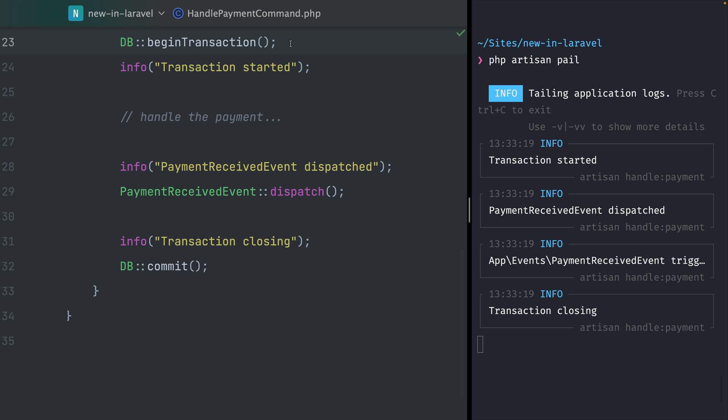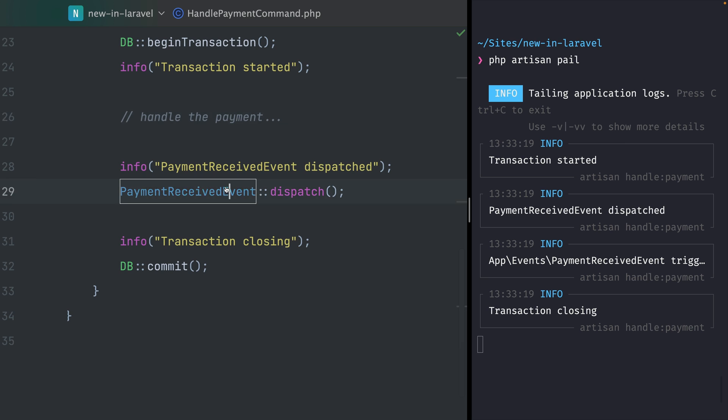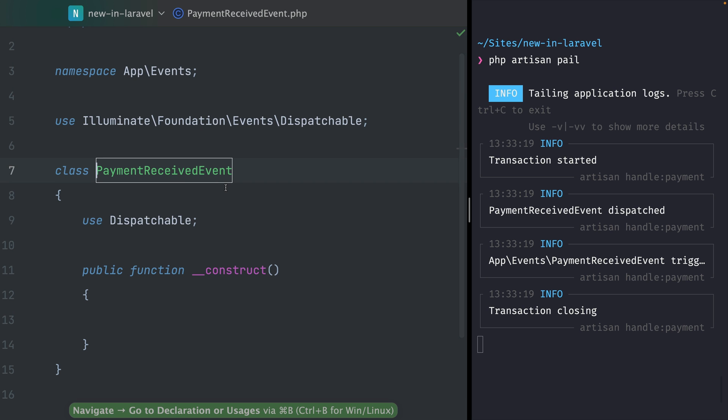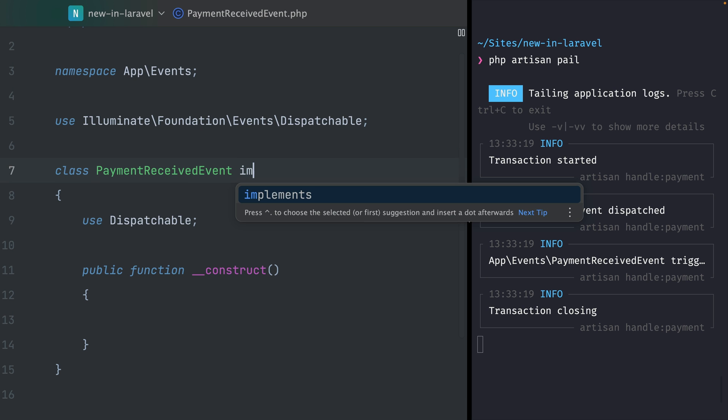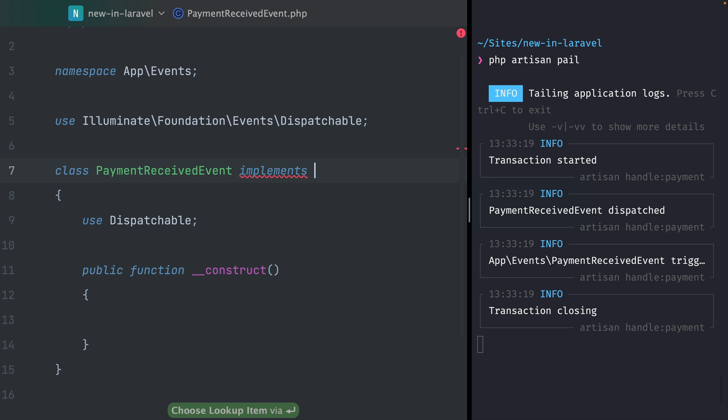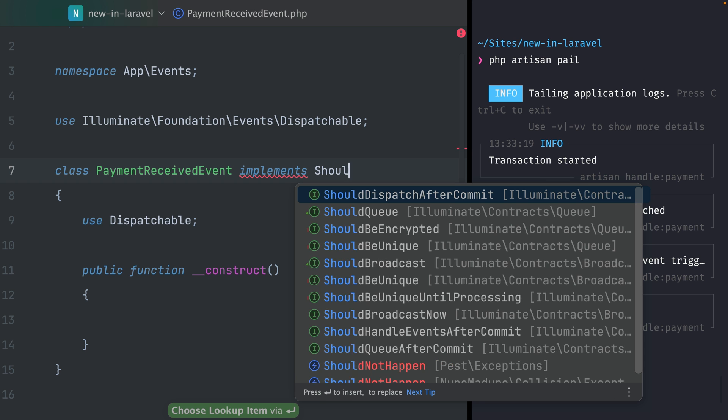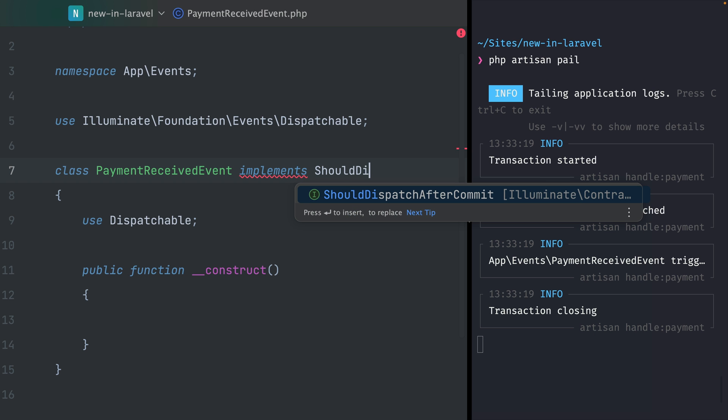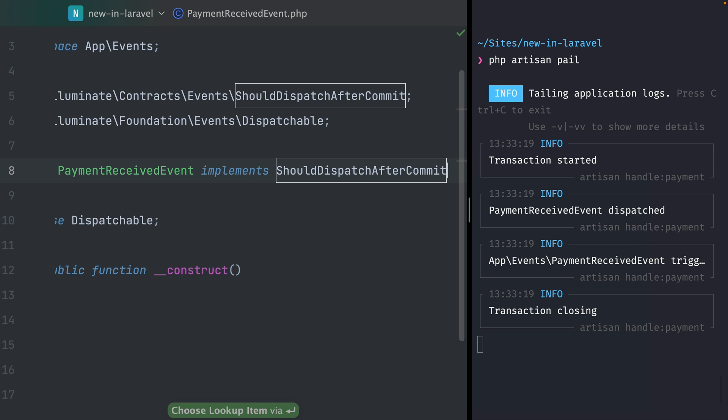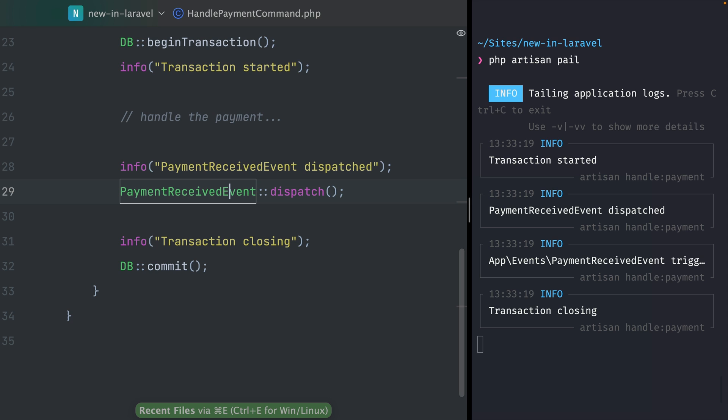But whenever we're working with a database transaction like here, the things happening should be grouped together. This means if something happens to these payments, if this fails, we maybe don't want to dispatch this event. Now we have a new solution to make this work in a very easy way. What we can do is go back to our event and implement a new interface called ShouldDispatchAfterCommit. With that we're telling that we want our event only to be dispatched after our database transaction was closed.